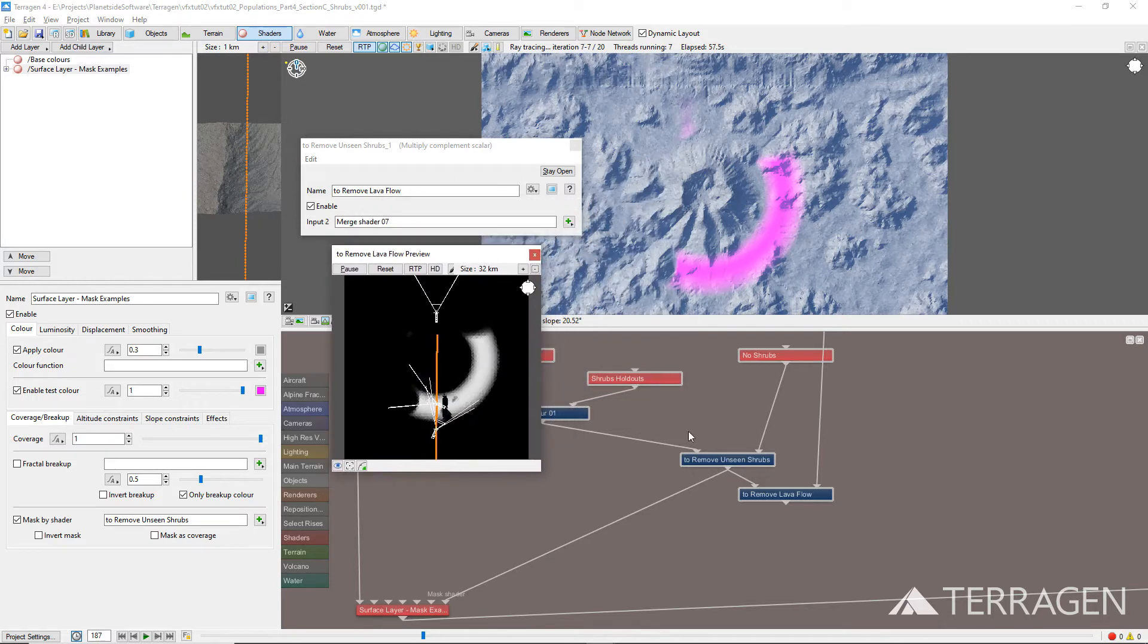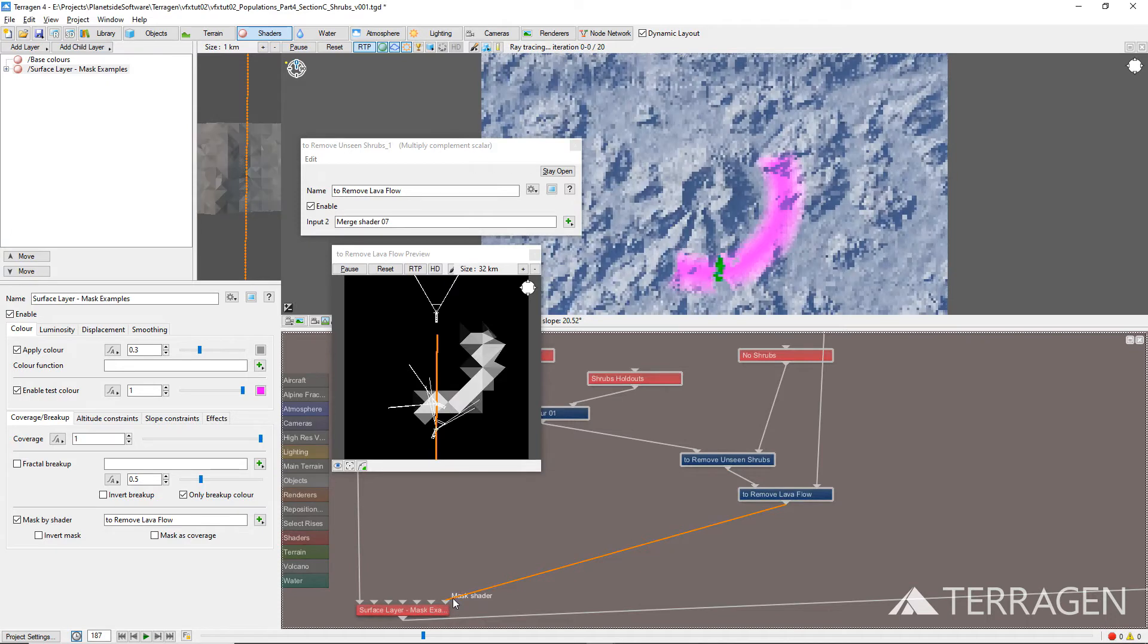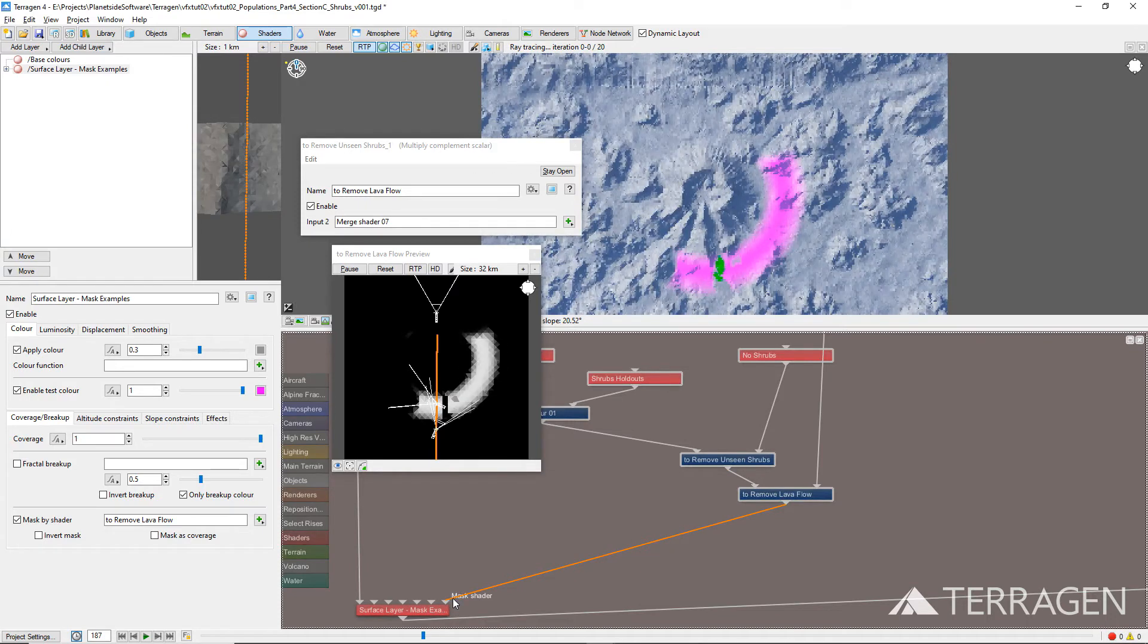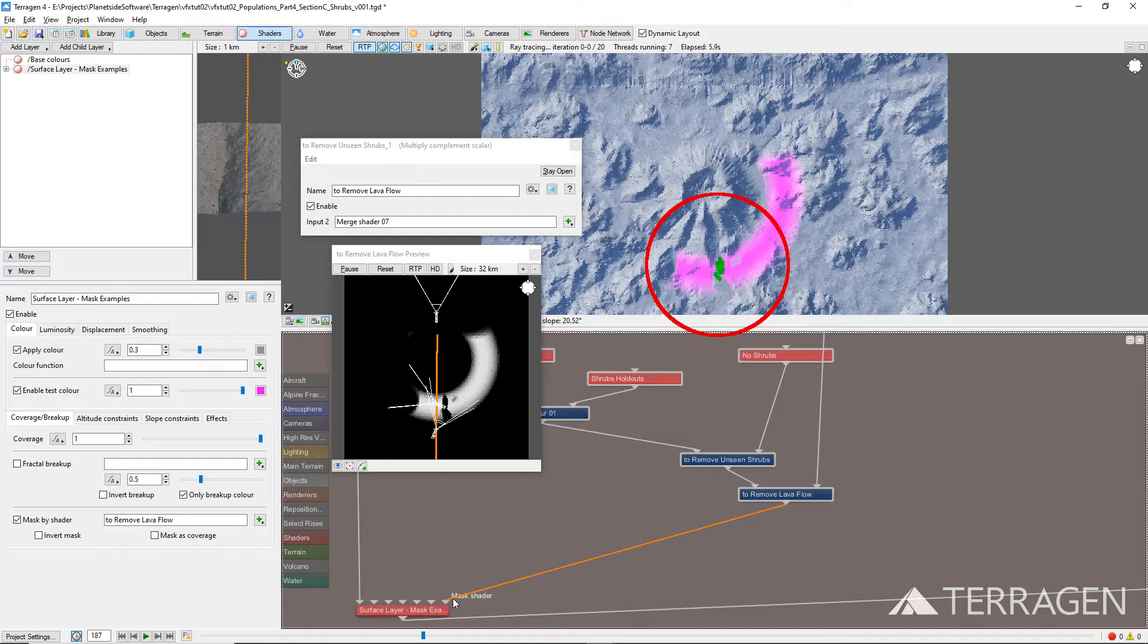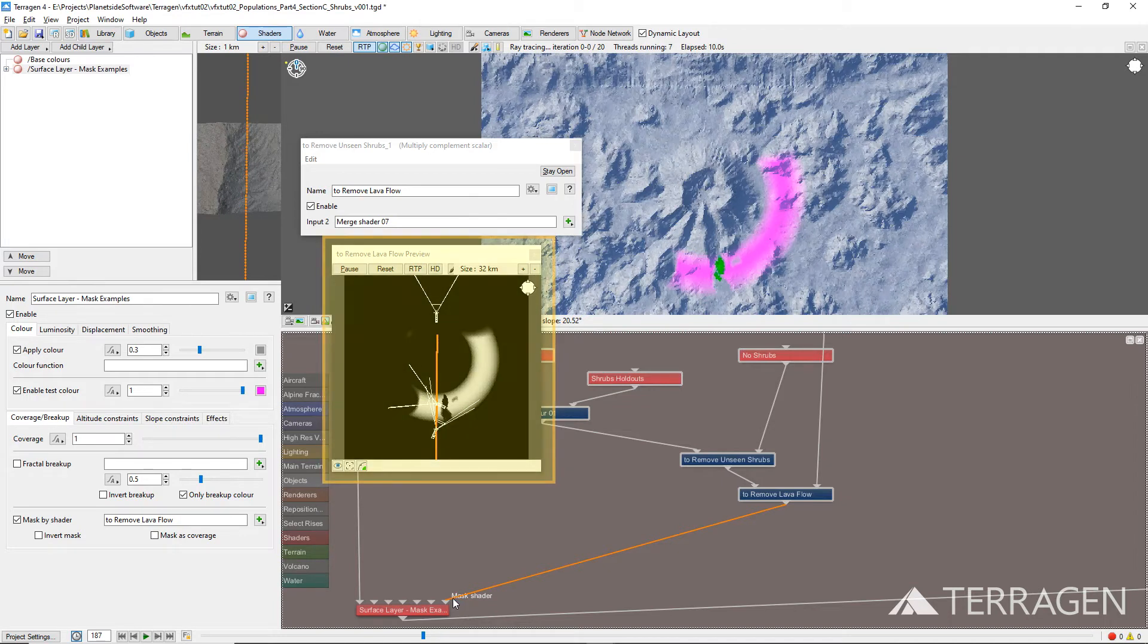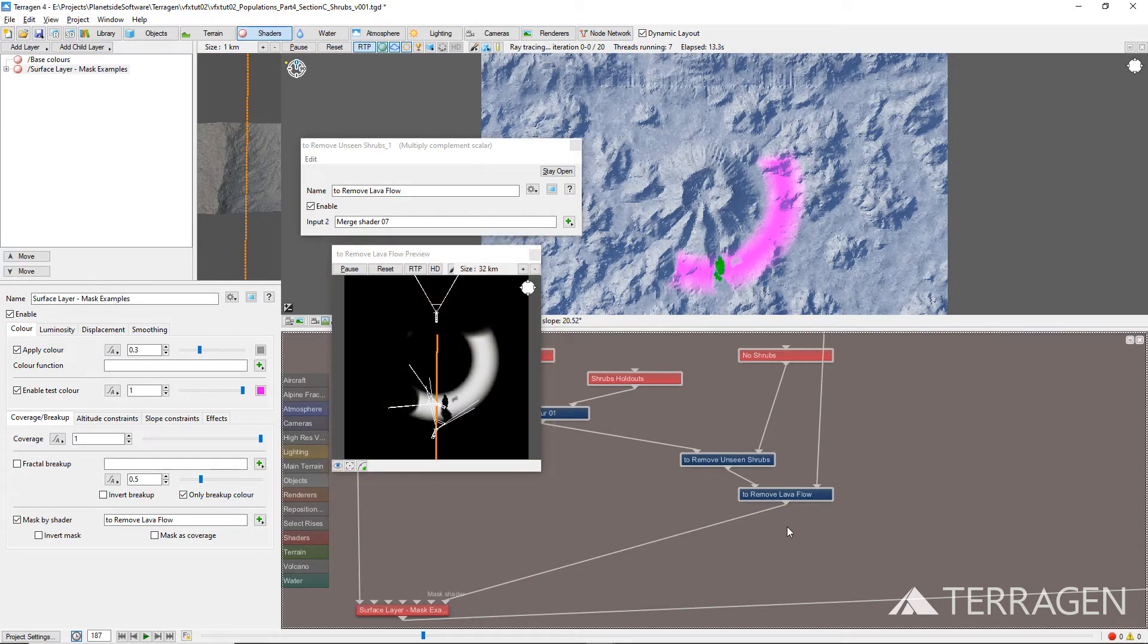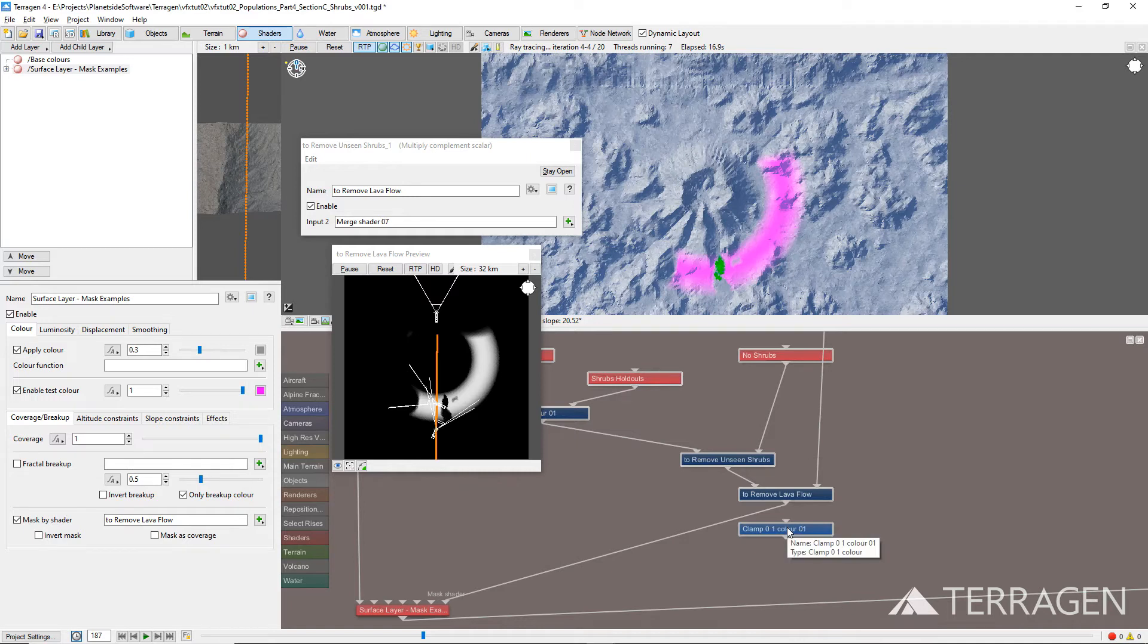Finally, drag a connection line from the output of the new Multiply Complement Scalar node to the Mask Shader input of the Surface layer. In some cases, you may notice a new color has appeared along with a pink test color. This is the mathematical result of multiplying unclamped color values. And while there is nothing wrong with the result as shown in the function's Node Scalar preview window, it is easily fixed in the 3D preview by adding a Clamp01 color node right after the Multiply Complement Scalar node.